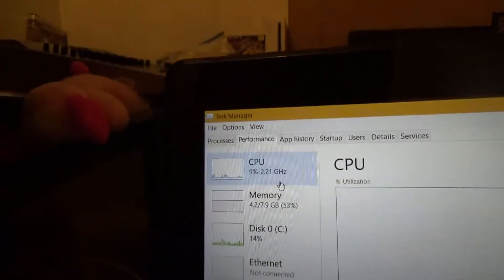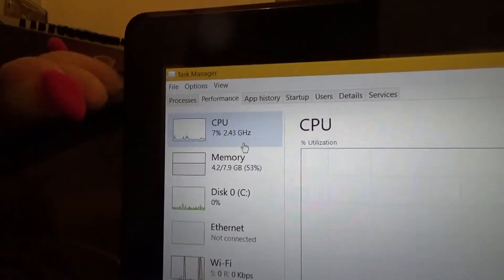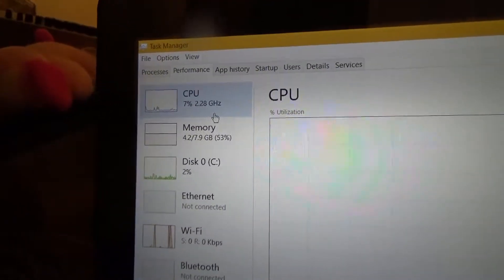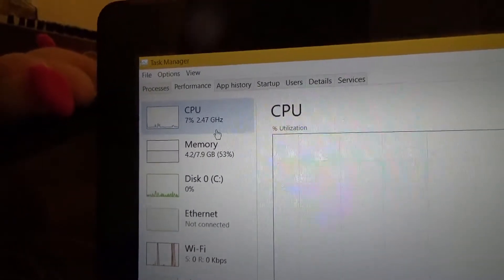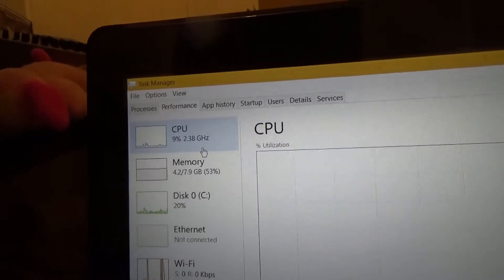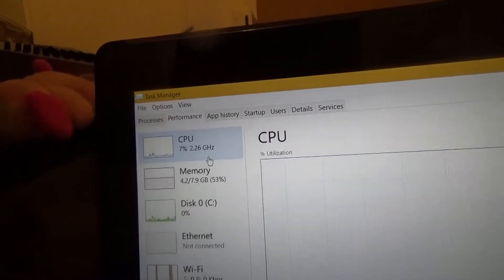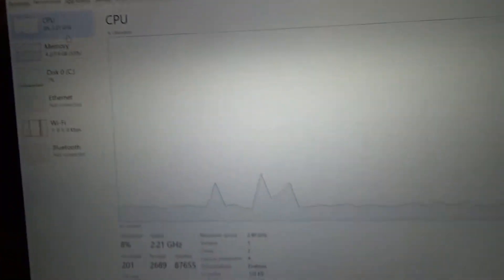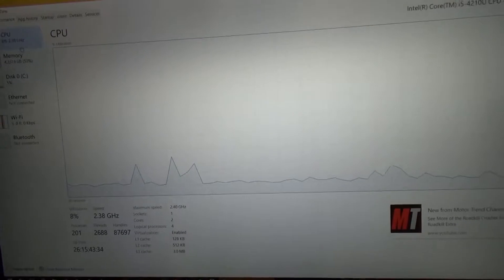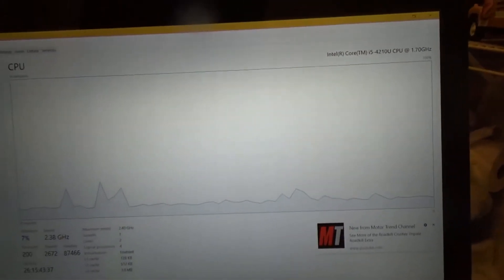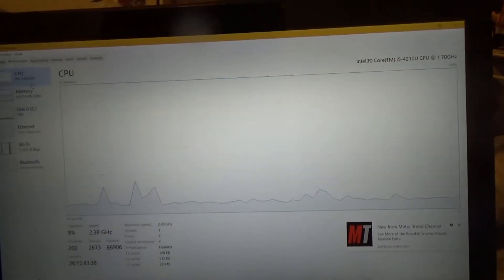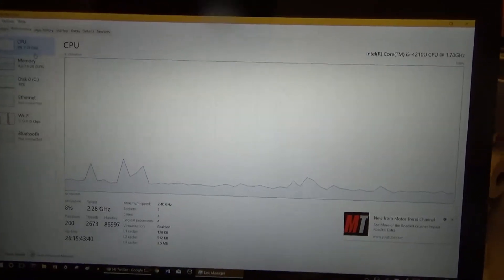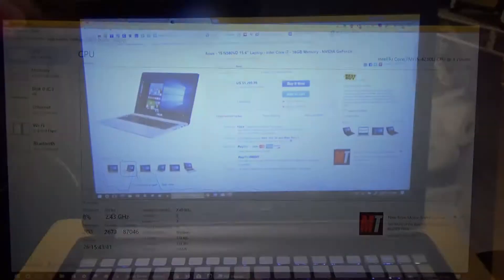It also has 8 gigabytes of RAM and a 1 terabyte HDST hard drive which I can replace at any point I want. The Wi-Fi card is a dual band by Intel that also has Intel Wide-Eye and Bluetooth which is all pretty cool stuff back in 2014.